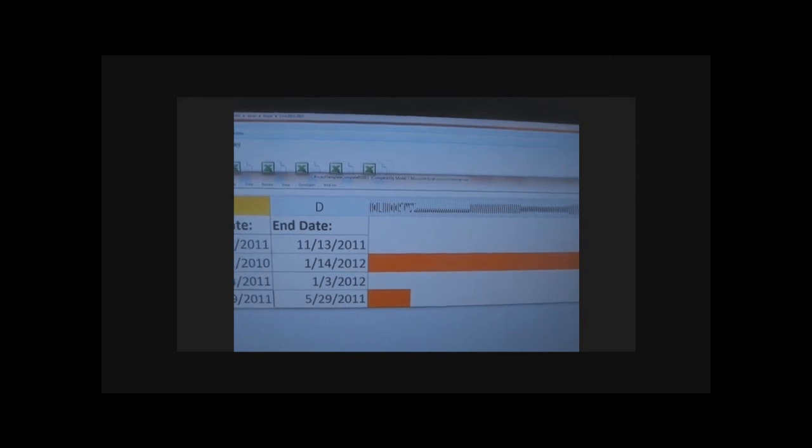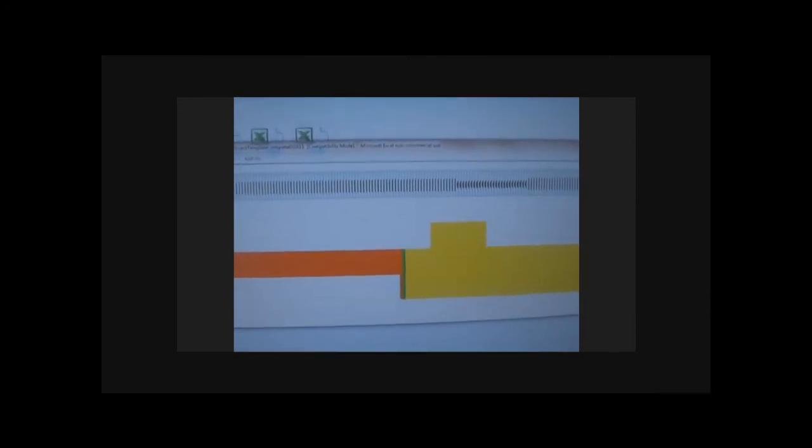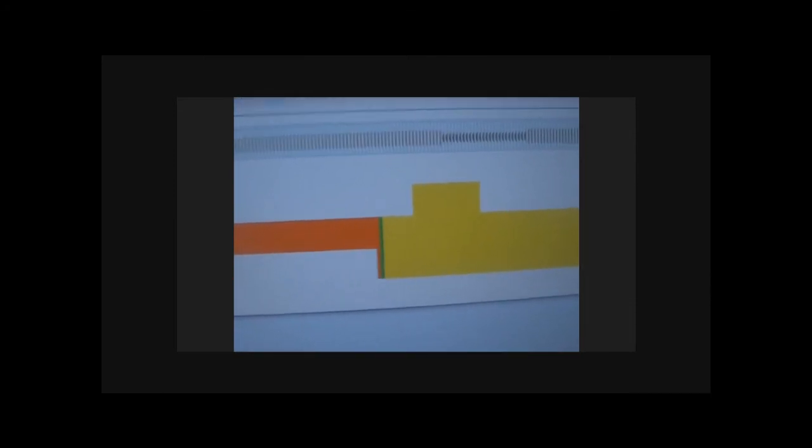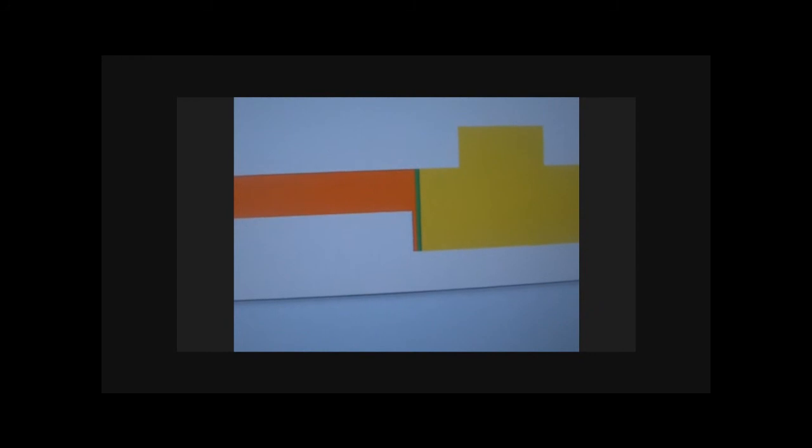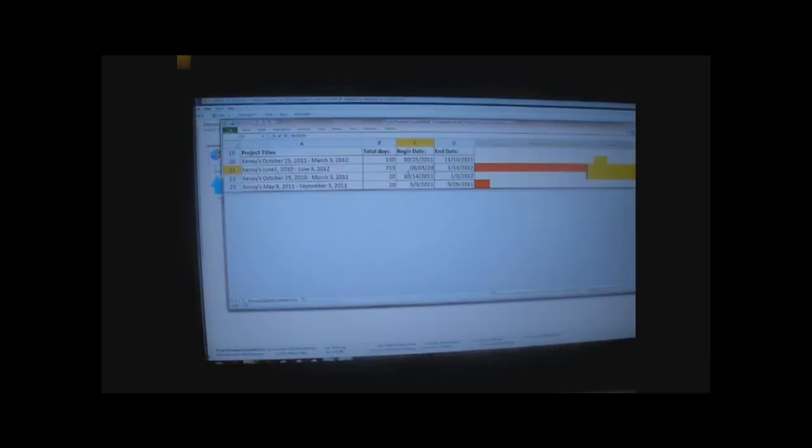And now you see mostly yellow. But if I zoom in there, you'll see a little orange right before the green. That means there's one day prior to today's date that the project started. You can see a little orange there, and then you see the green line which represents today.